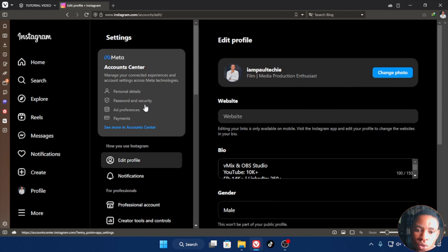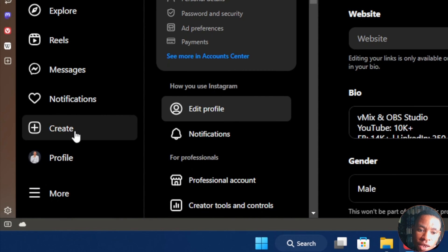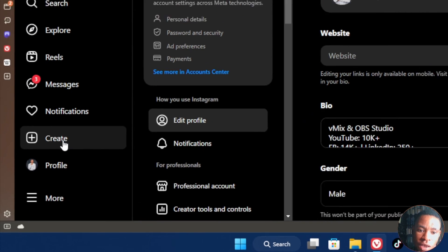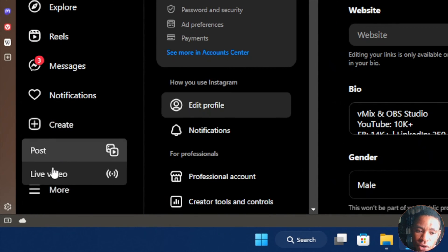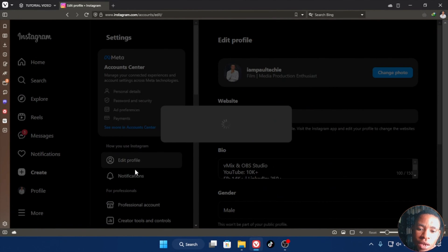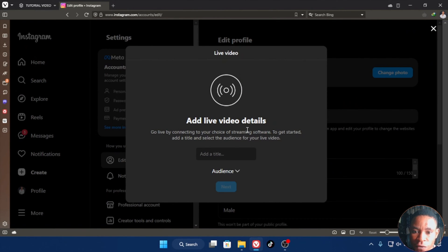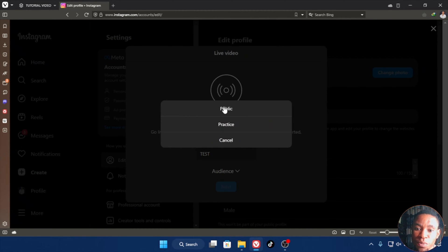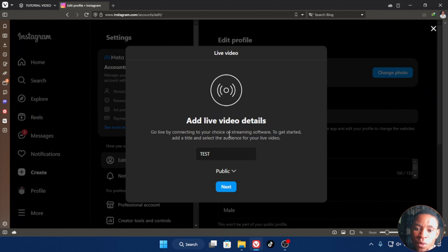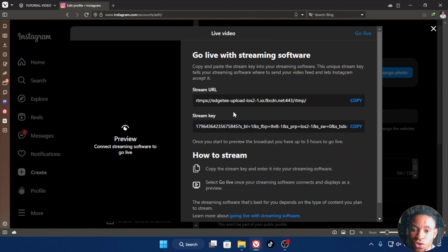When you're done, click on the Create button, then go over to Live Video and click on it. A new page will load where you can add live video details — type your title, for example 'Test.' Once that's done, click the Audience dropdown menu and set it to Public or Practice. I'm going to select Public, then click Next.